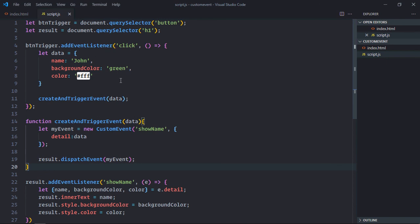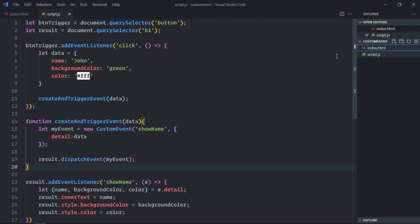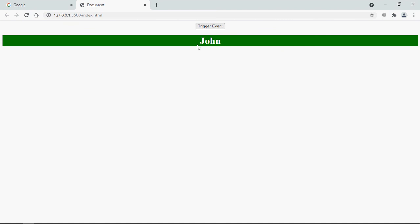And we are doing everything on this button click. Now let's open this file in the browser. Click on this trigger event and this is the output.